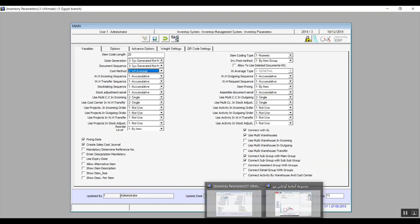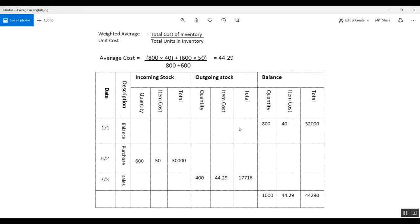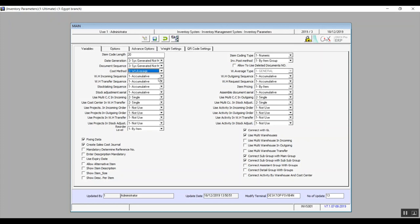The second cost option is average. For example, on January 1st we have a starting balance of 800 pieces at $40 a piece, totaling $32,000. On February 5th we purchase 600 pieces at $50 a piece, totaling $30,000. The equation for average cost per unit is: total cost of inventory divided by total units in inventory. In our example, that gives an average cost per unit of $44.29.